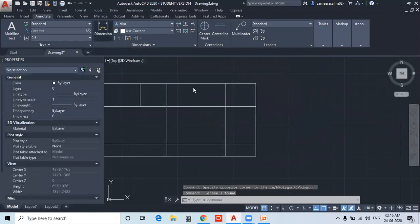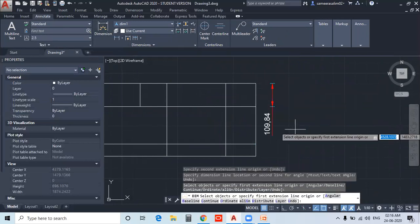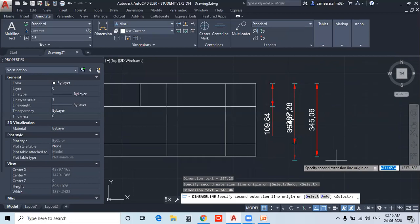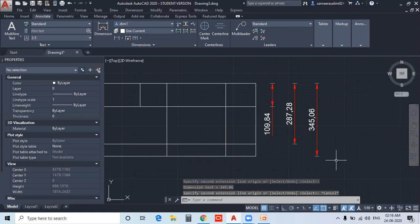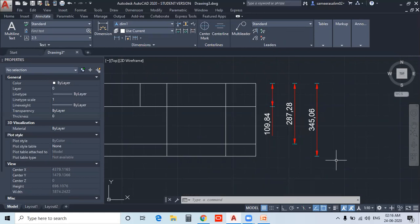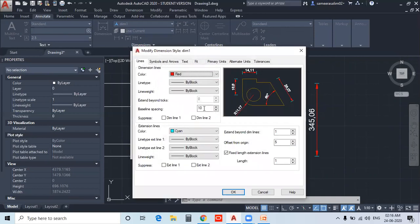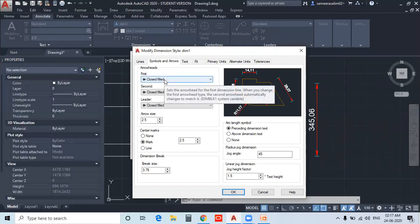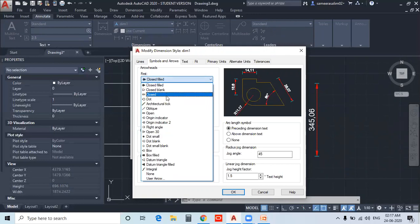I will set the Dimension and add the Baseline Dimension. I will set the Baseline Spacing and apply the Baseline Dimension option. I will set the Baseline and configure it. There are arrowhead options such as Closed Fill, Closed Blank, Dot, and Architectural Tick.